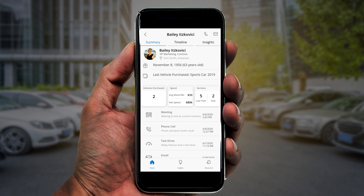Ken also gets important KPIs about Bailey, such as the number of vehicles he's purchased, his average monthly maintenance and total net spend, as well as the number of service appointments he's had in the past year and how many he's due for now.